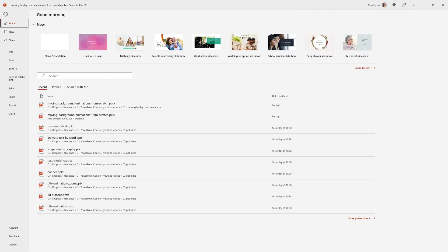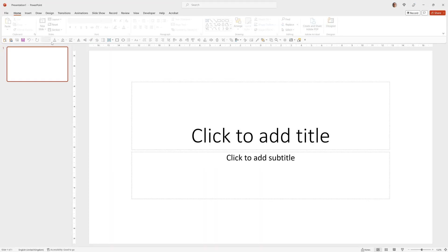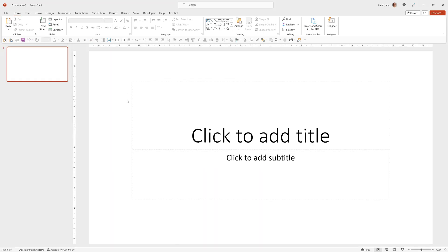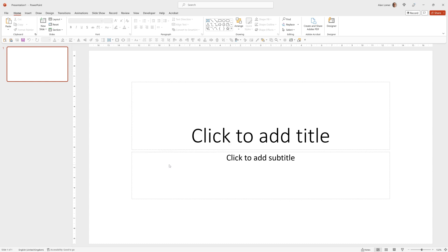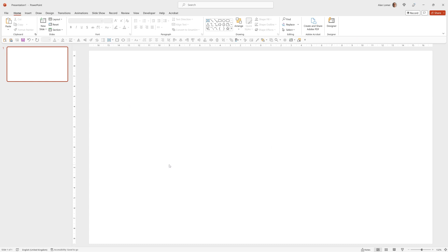As usual the first thing we'll do is start off with a blank presentation. So we'll go File, New, Blank Presentation, right click Layout and choose Blank.